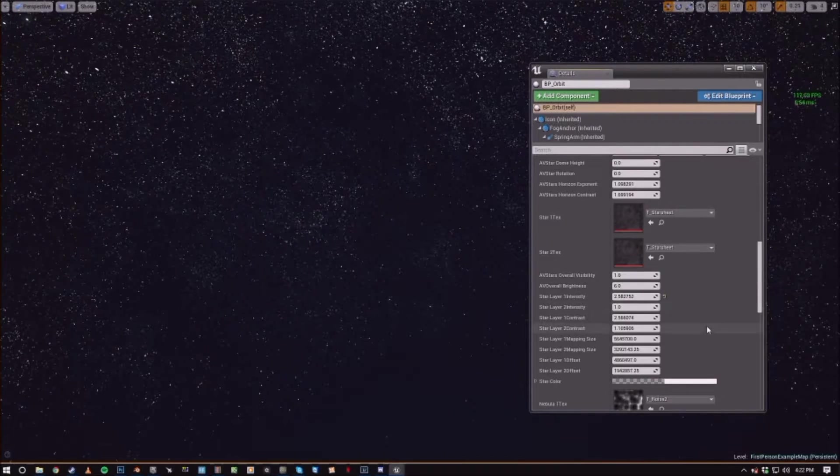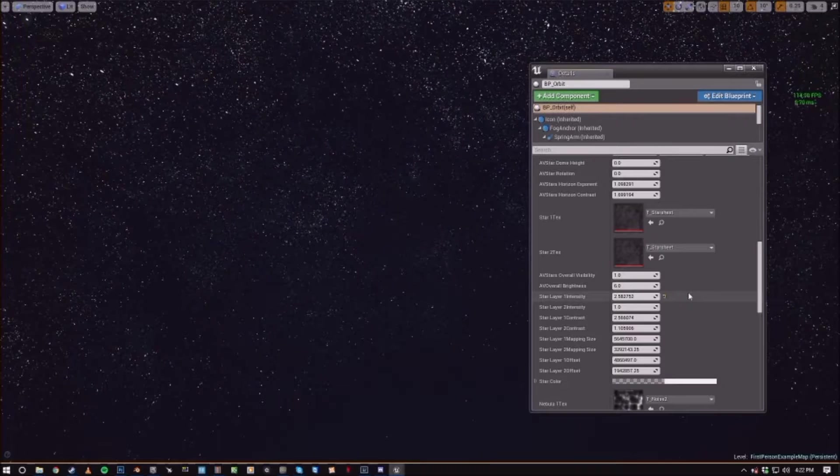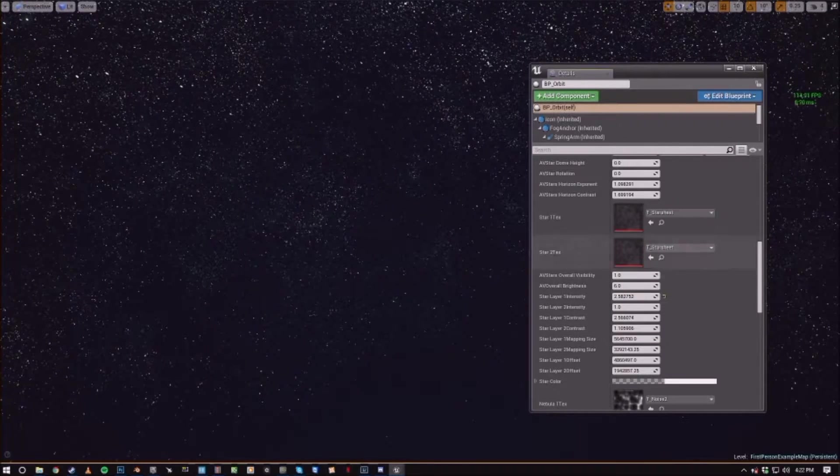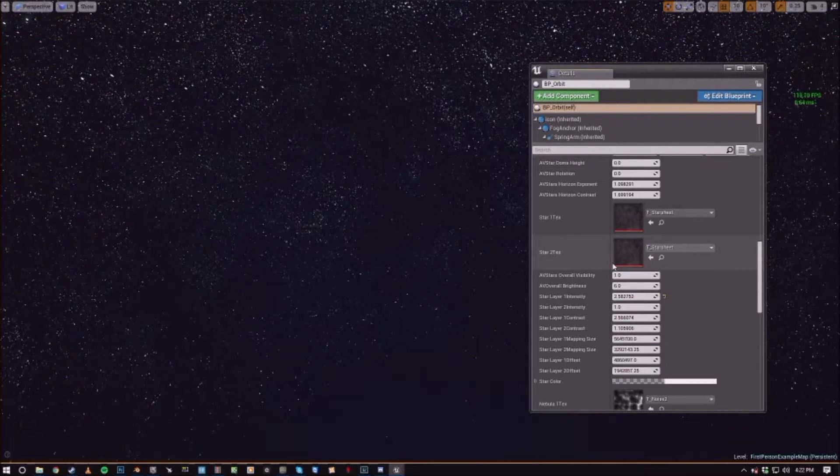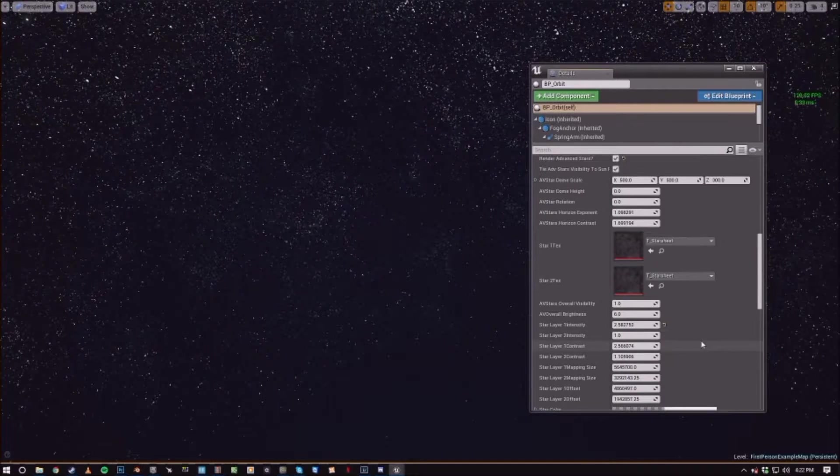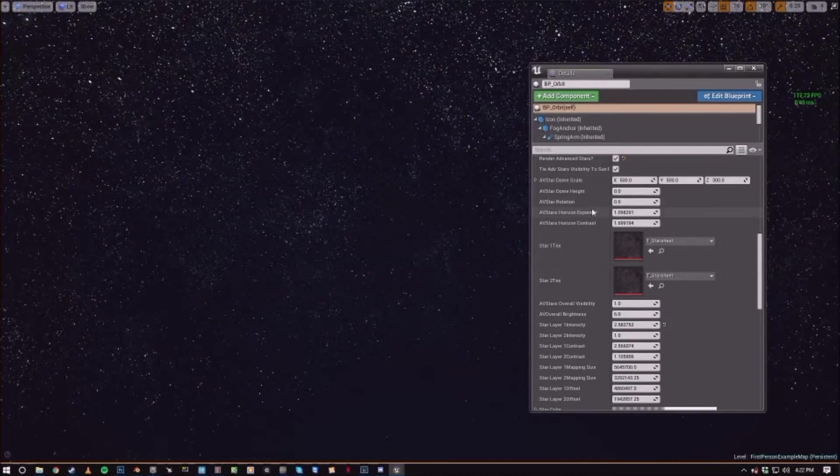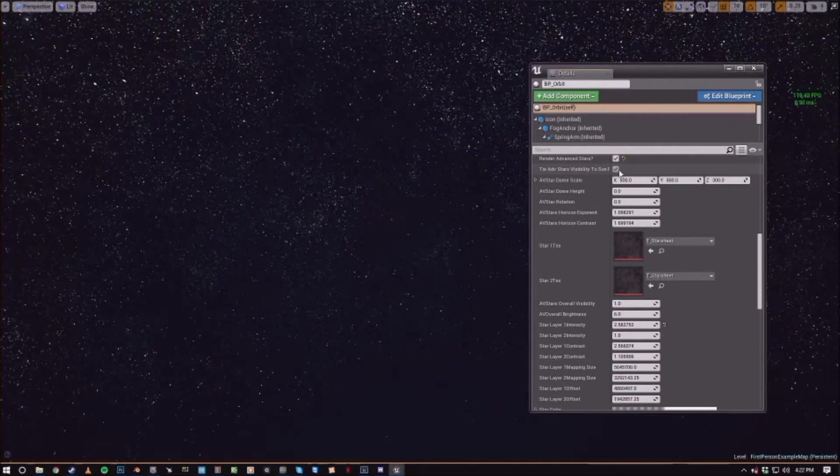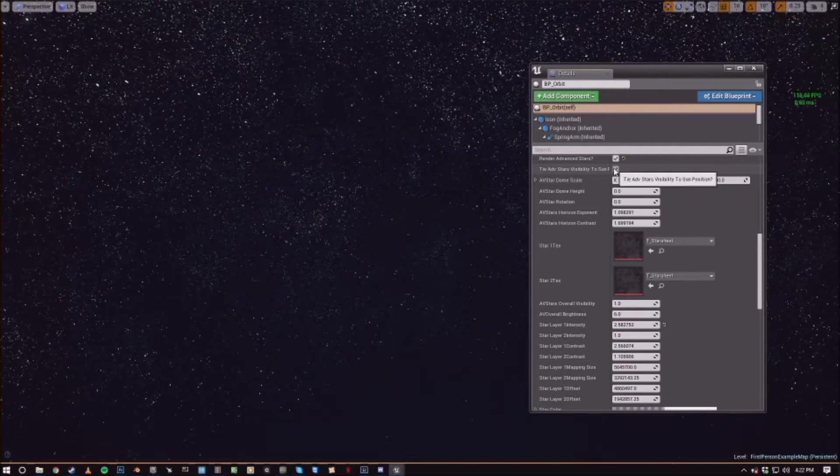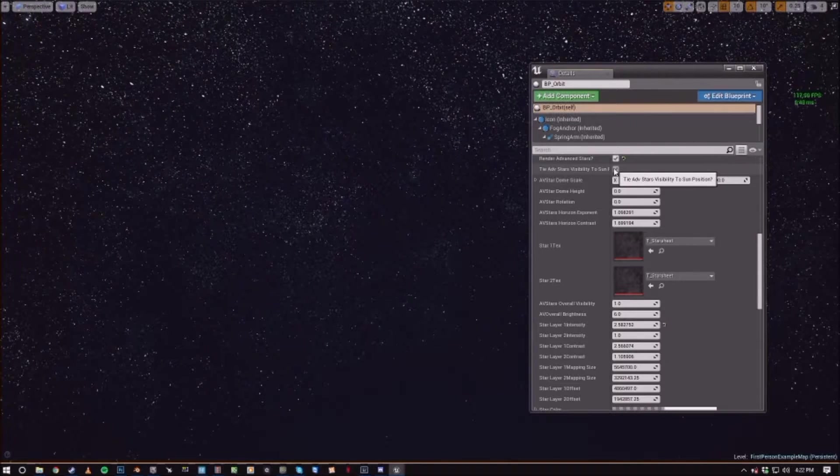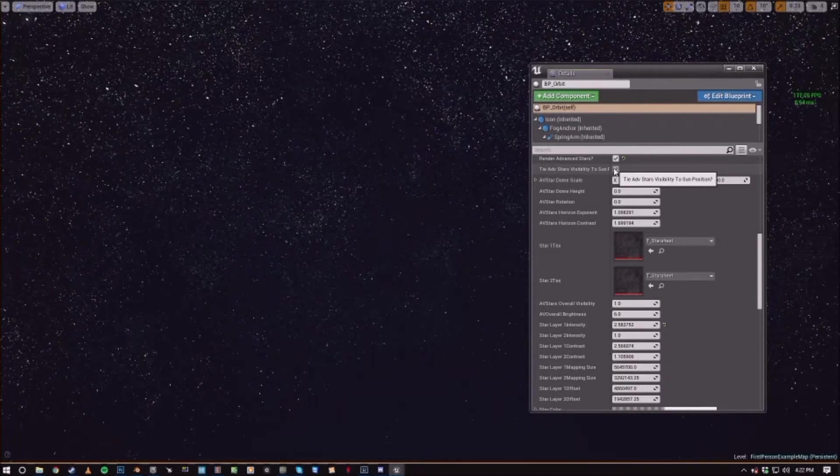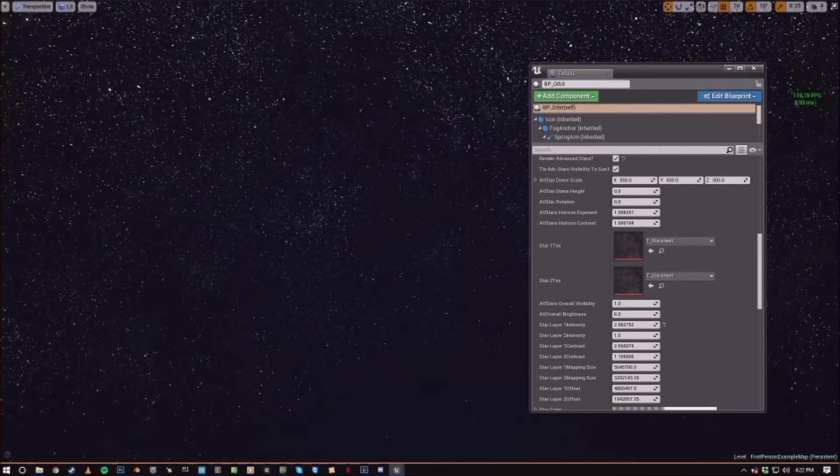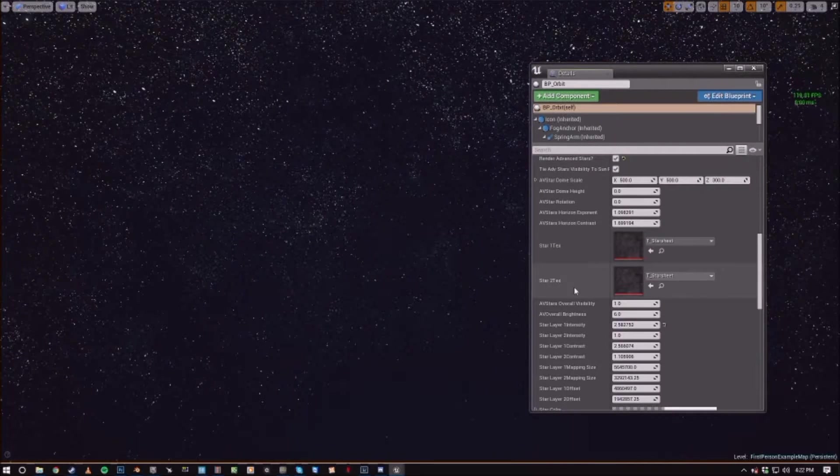The AV stars overall visibility variable is going to control just as it sounds the overall visibility of the Advanced Star field. However, you can actually tie that visibility to the sun position, which is enabled by default, so that the stars will fade out when the sun starts coming up, just like it would in real life.